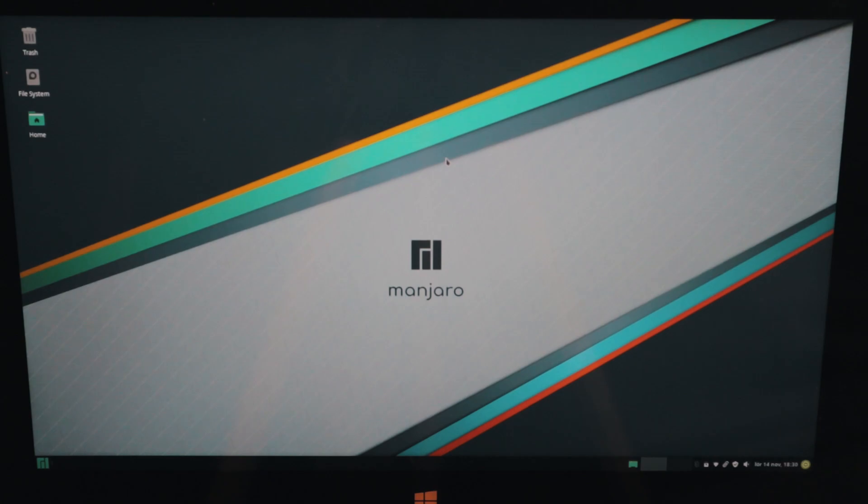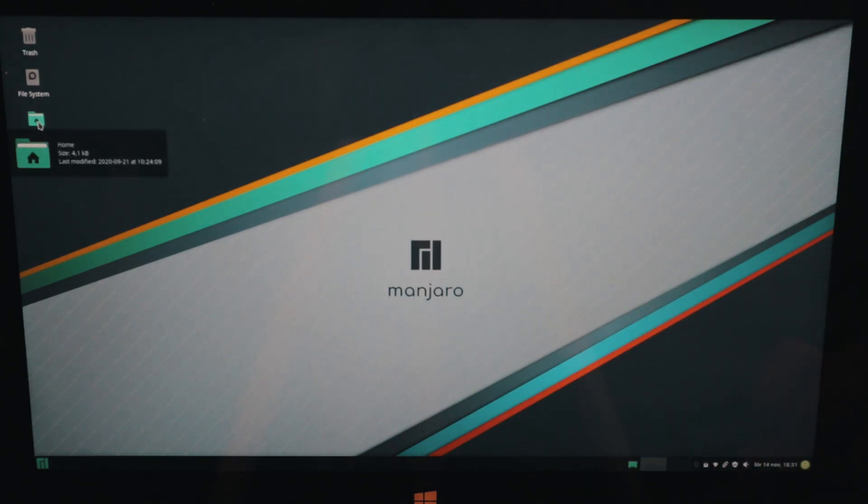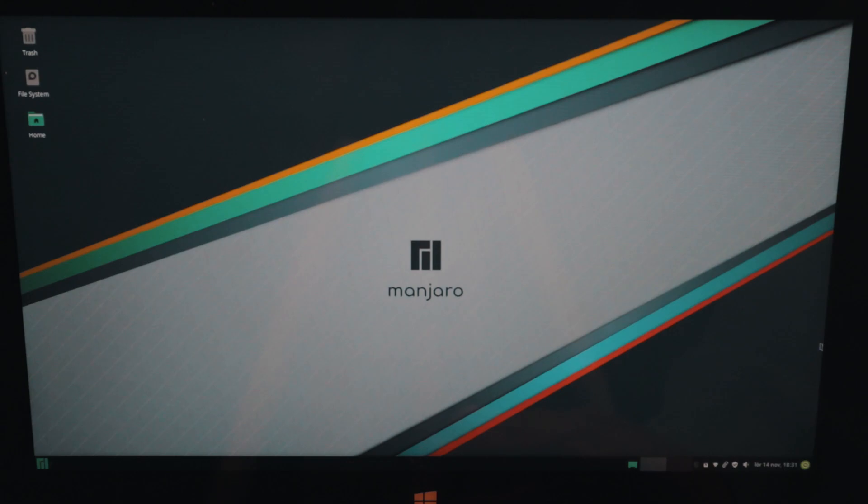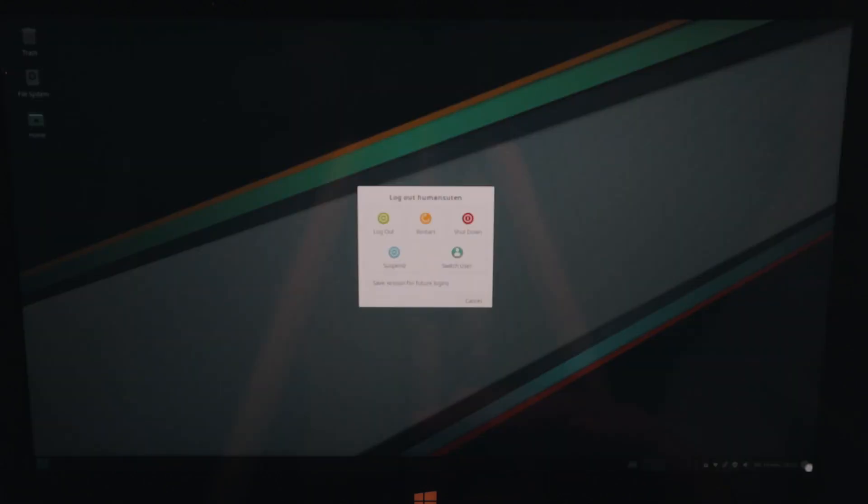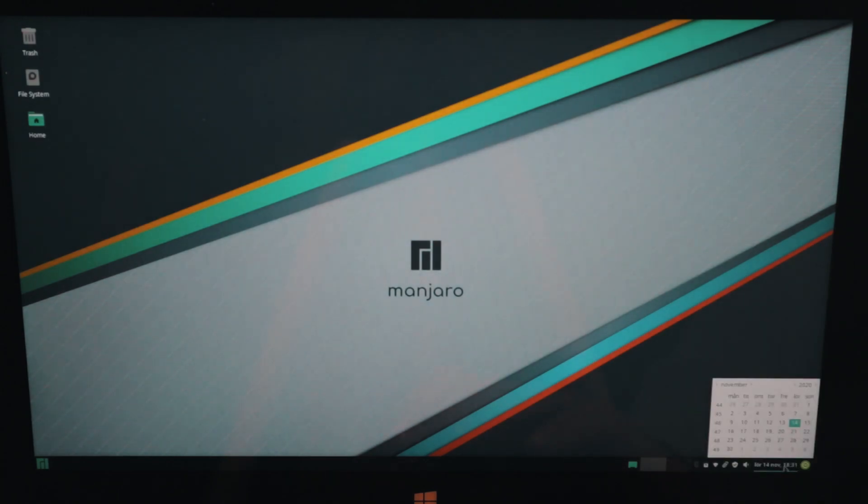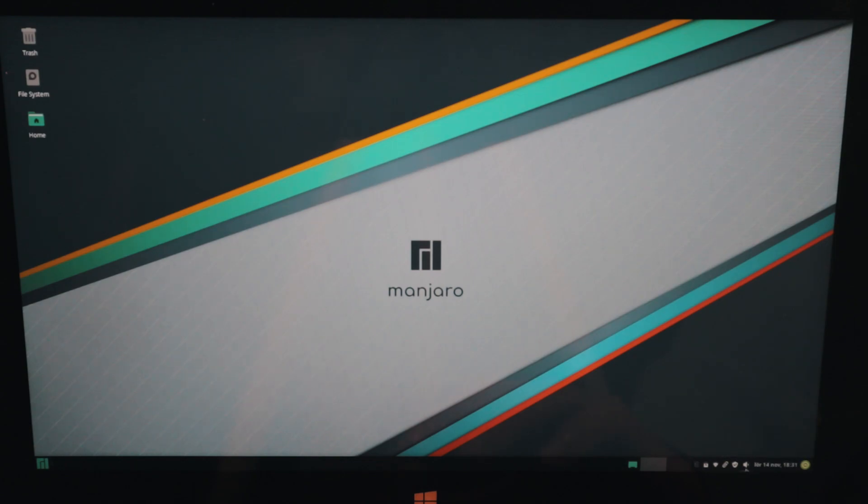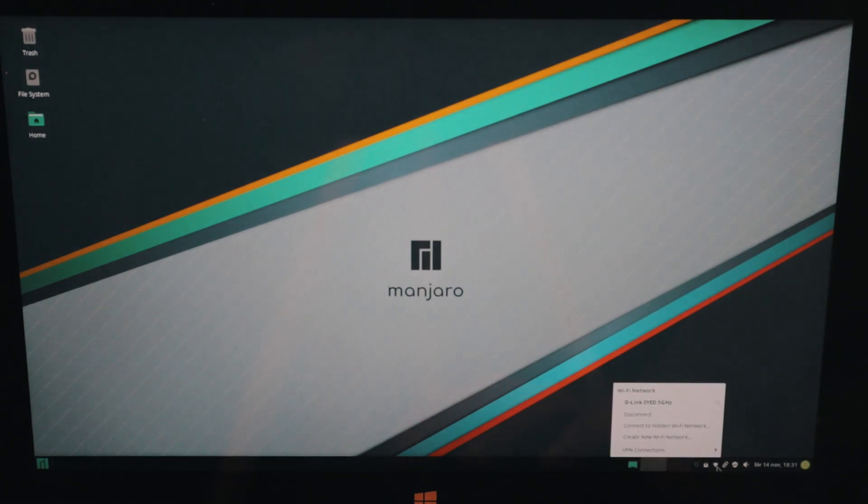So this is what you get presented with at Manjaro OS. We have our trash file system and our home here at the first glance and in the bottom right corner we got our power off button, shutdown, restart and logout and we can also switch the user. We can also access our calendar, our volume and all of our important stuff like our Wi-Fi.